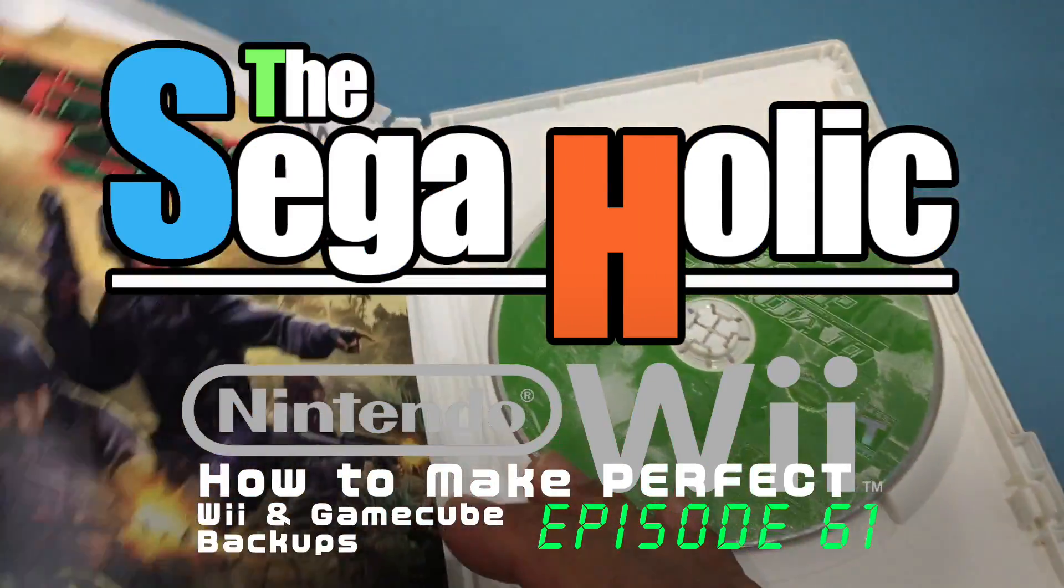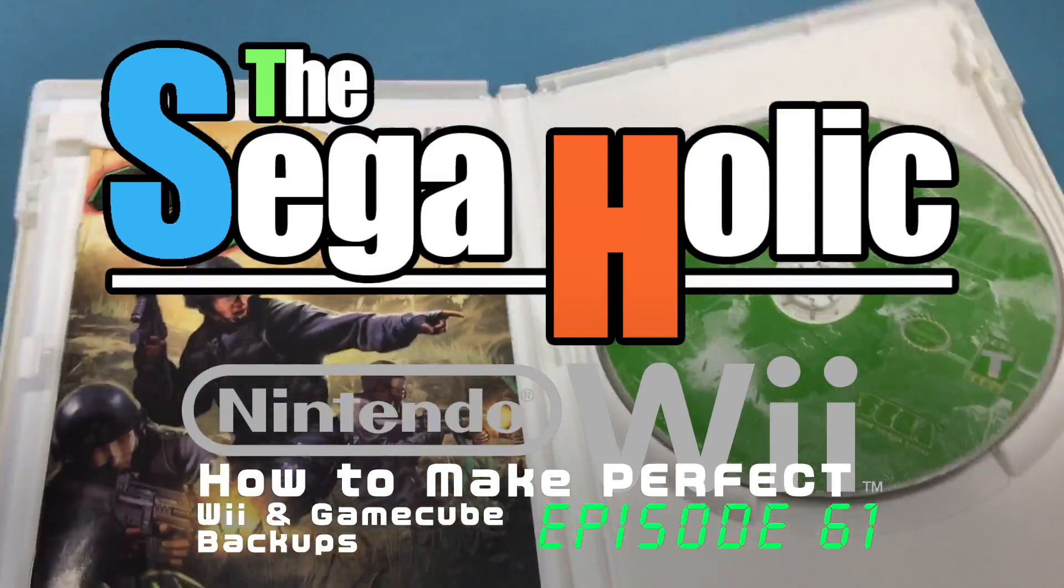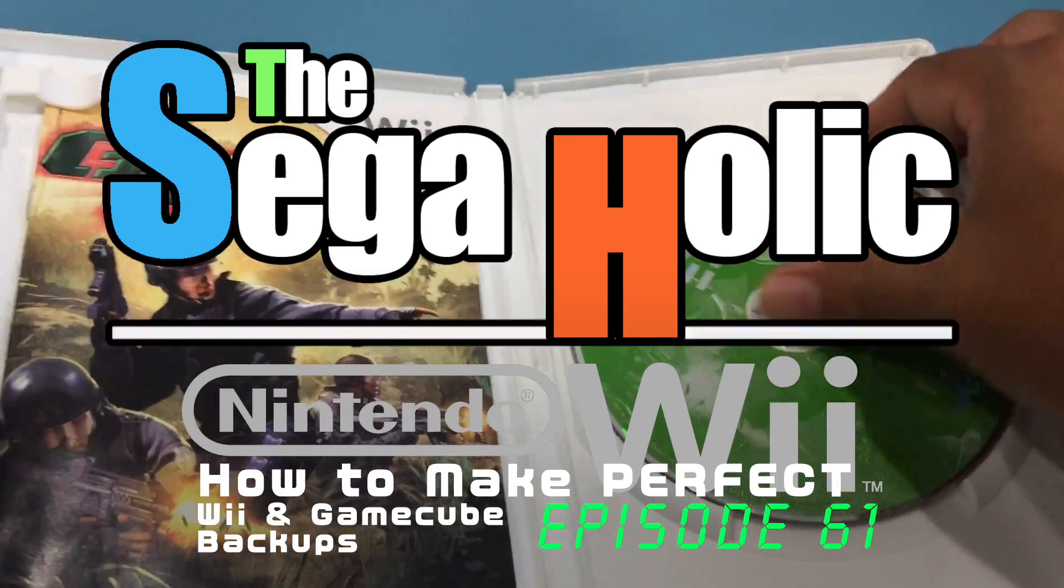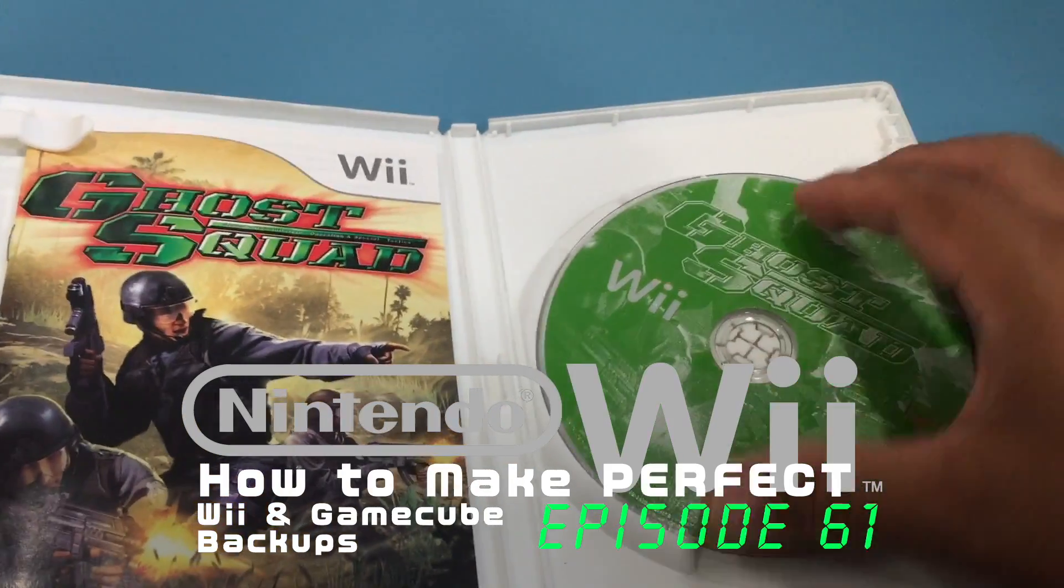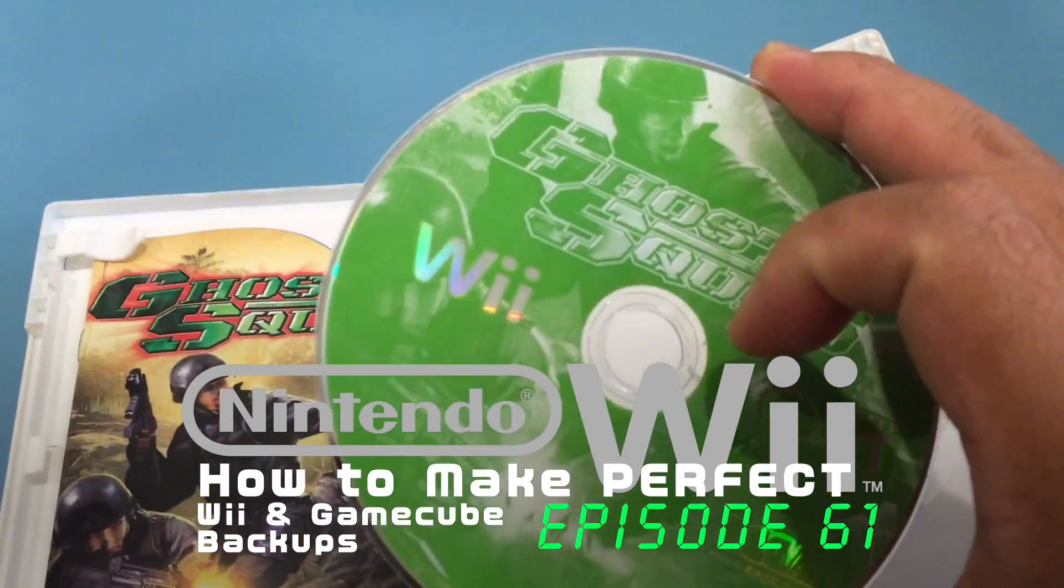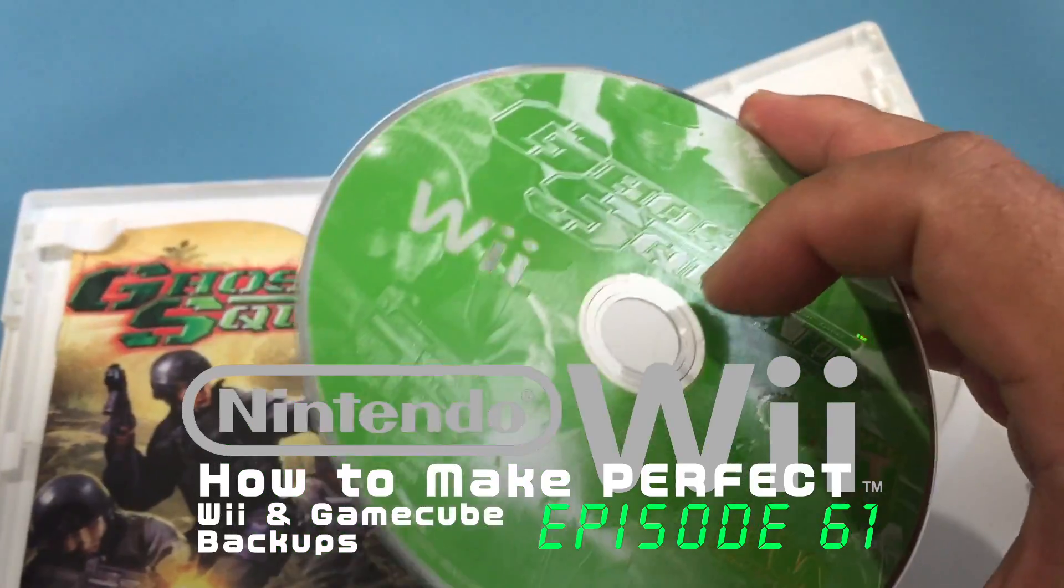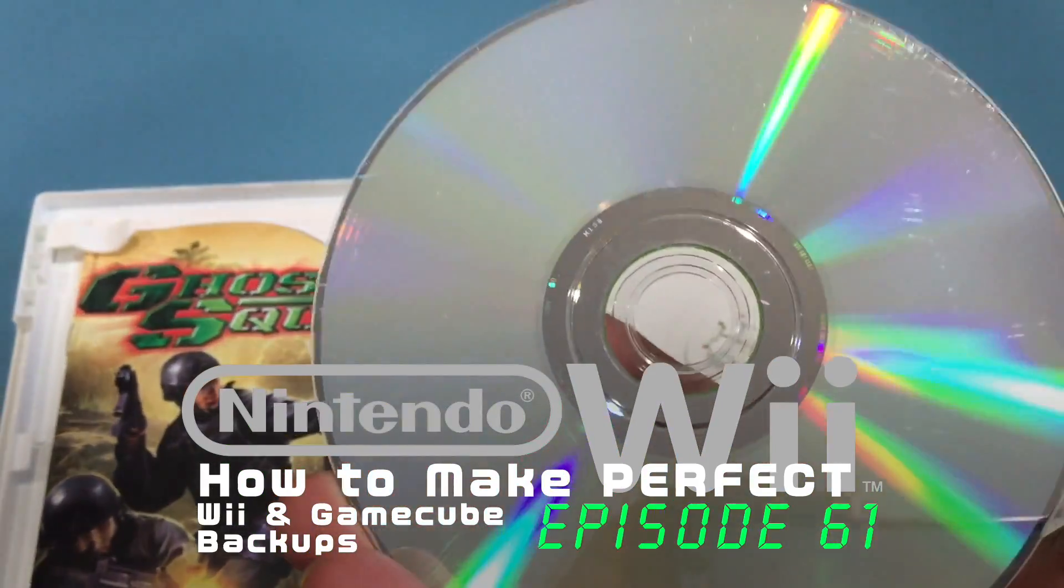Hey what is up players, this is another episode of the Sega-holic. In episode 61, we learn how to make perfect Wii and GameCube backups.